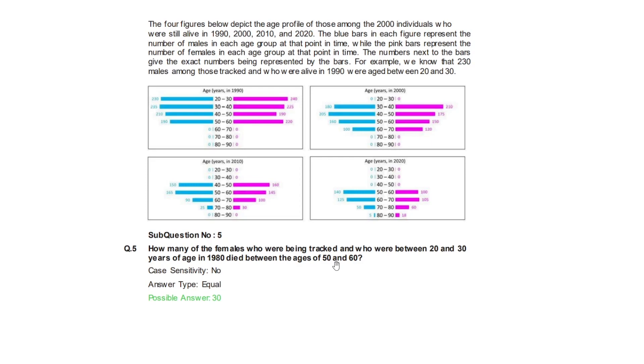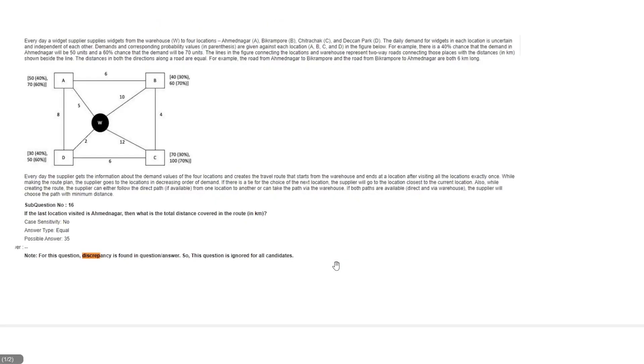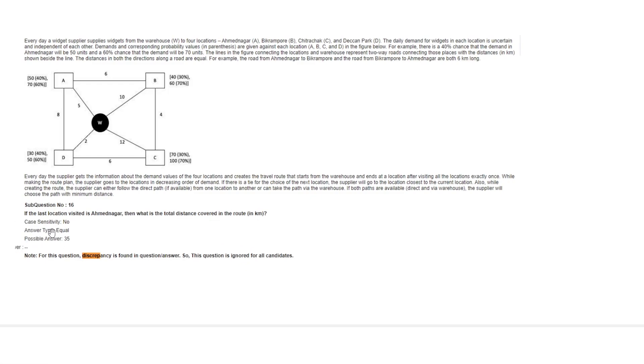Slot 3 and slot 2 had one other question on slot 2 whose language was problematic and its discrepancy is in question. If the last location visit is Ahmad Nagar, then what is the total distance covered in the route? If they believe this answer, there was a lot of ambiguity involved in this question. Ultimately the problem with this question is that it could not reach the last location in Ahmad Nagar if we take the conditions given.